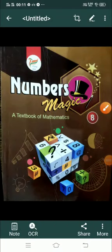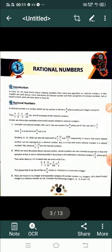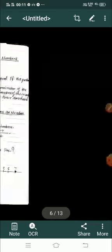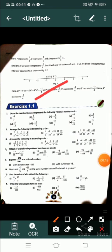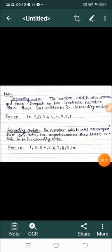Hello students, welcome to your online mathematics class for Class 8th students. In previous classes we discussed Exercise 1.1 and some concepts. We discussed the concept of ascending and descending order. Today I am going to discuss questions related to this concept.